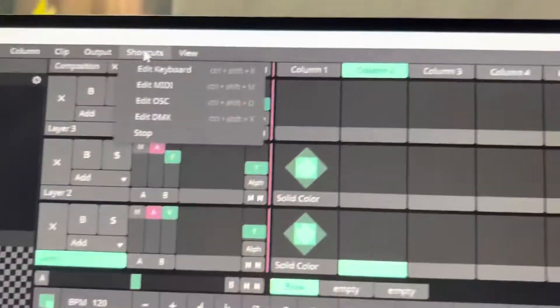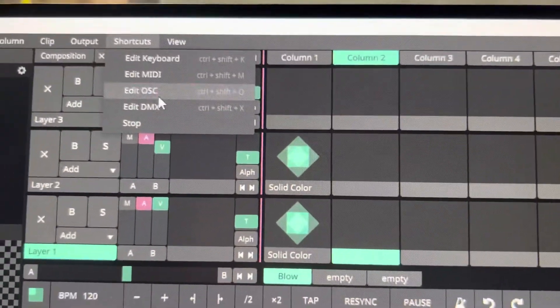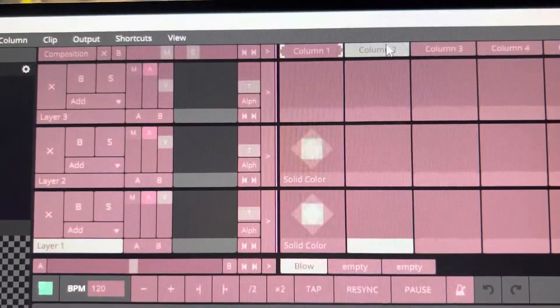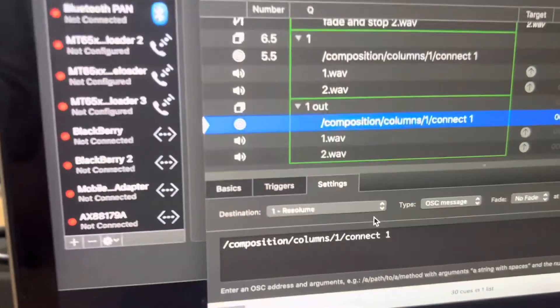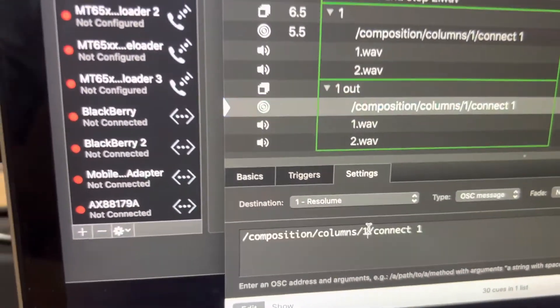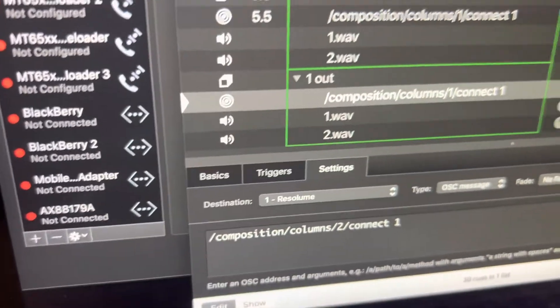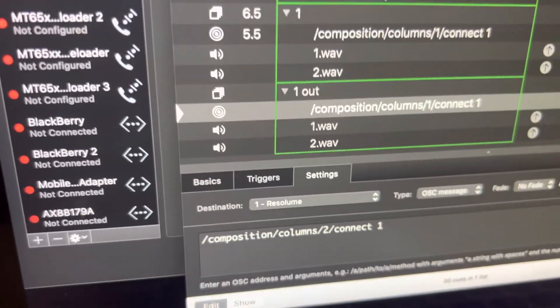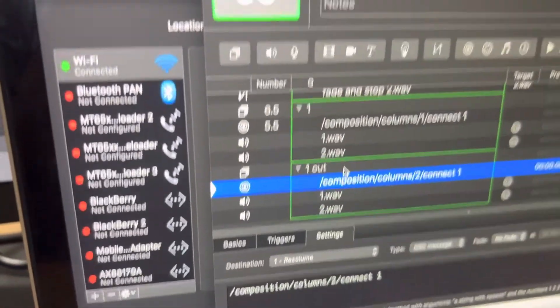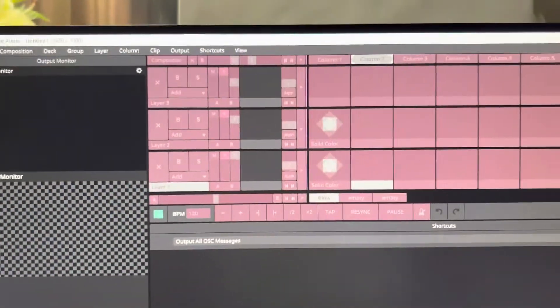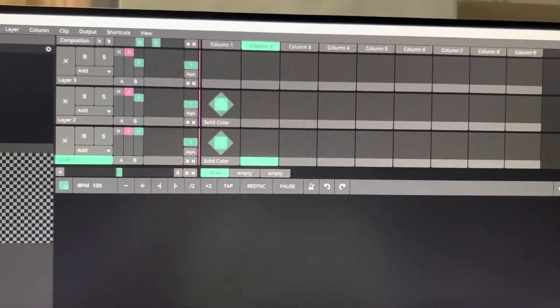For this one I just want to trigger the next column, which has nothing, so it looks like a fade out. I'm gonna copy this one — it's almost the same — I'm just gonna change the value here from one to two and press enter. Here, we're all set.